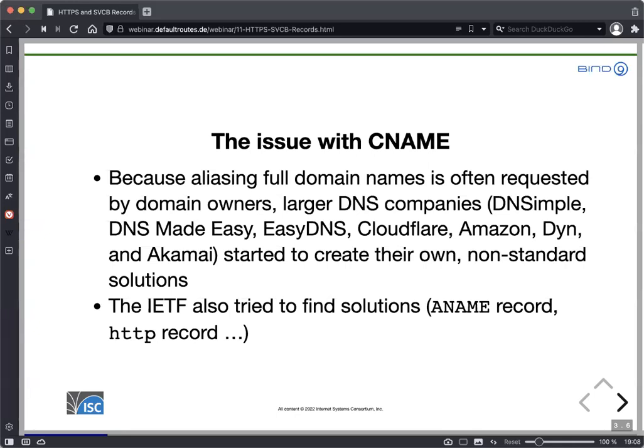The IETF — the people who do the standards, including DNS standards — also tried to find solutions. The last one was the ANAME record; before that, there was the HTTP record being discussed. But those went nowhere because people kept finding problems.